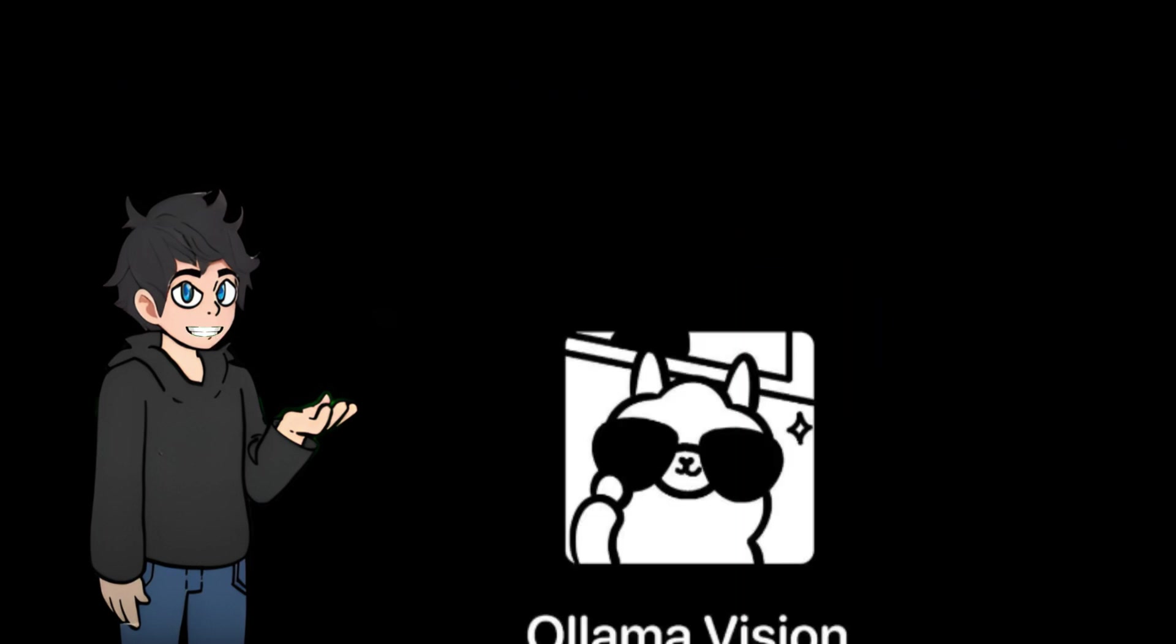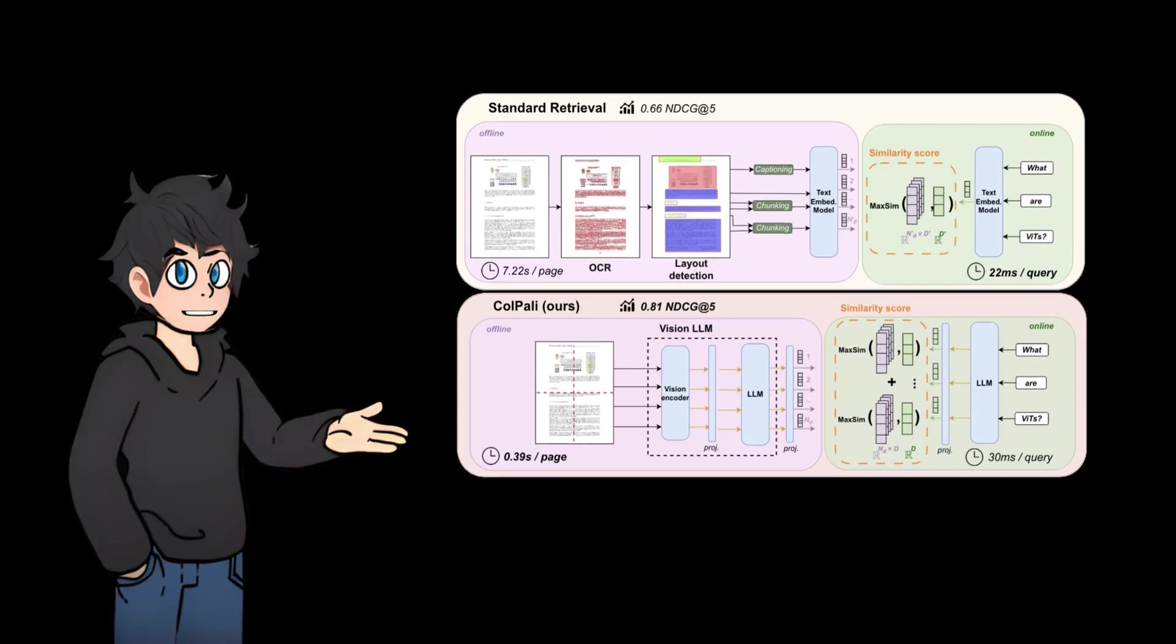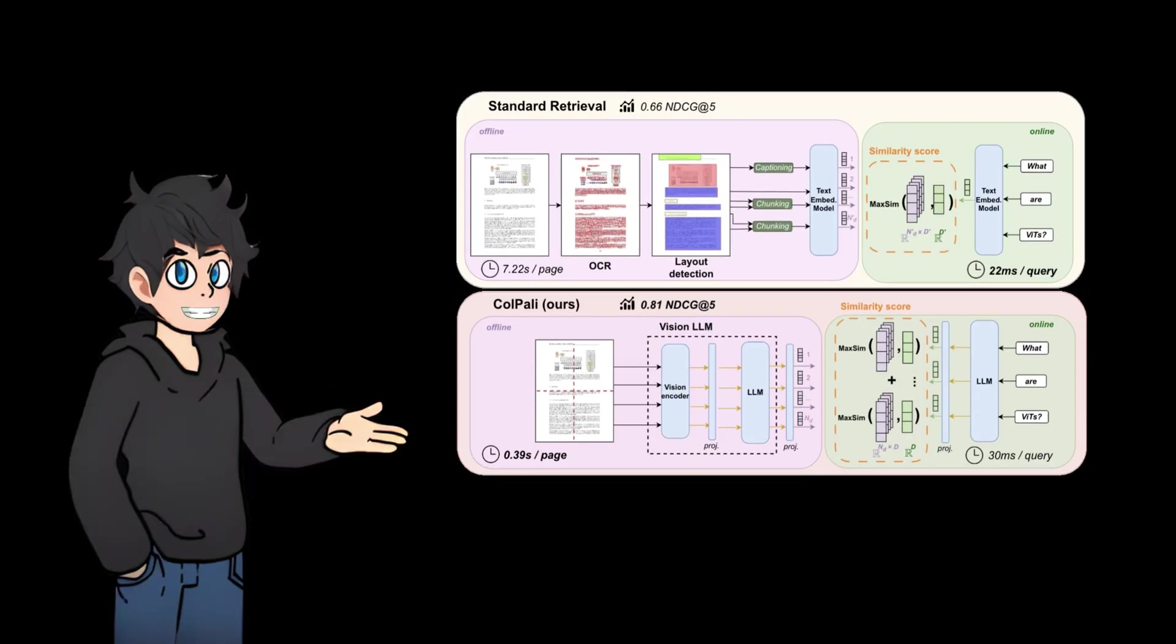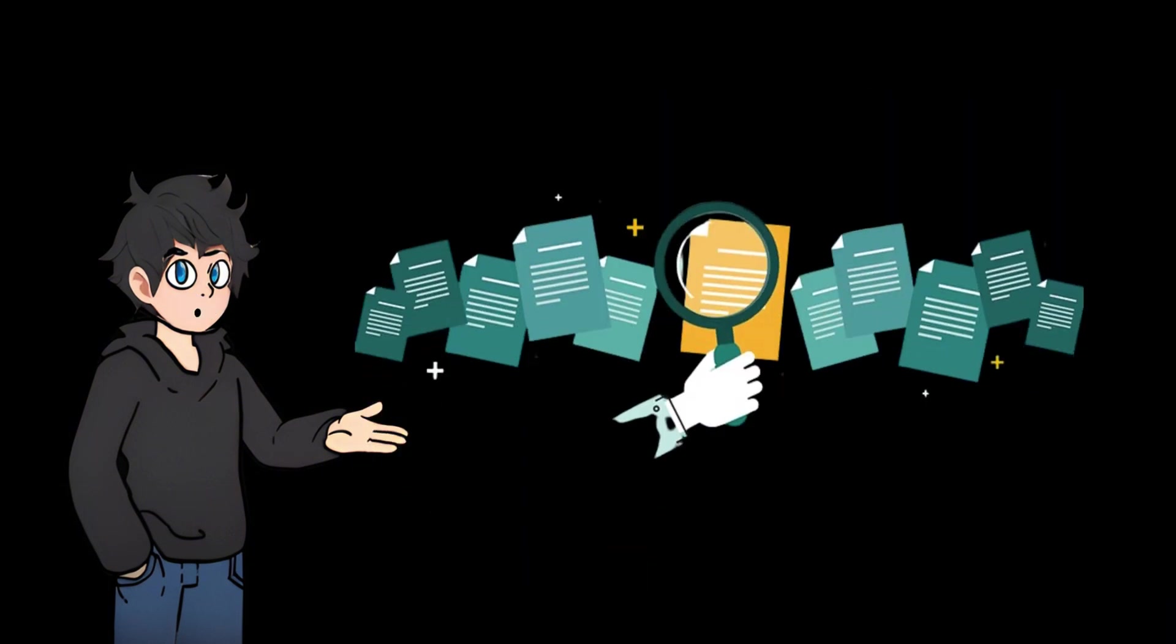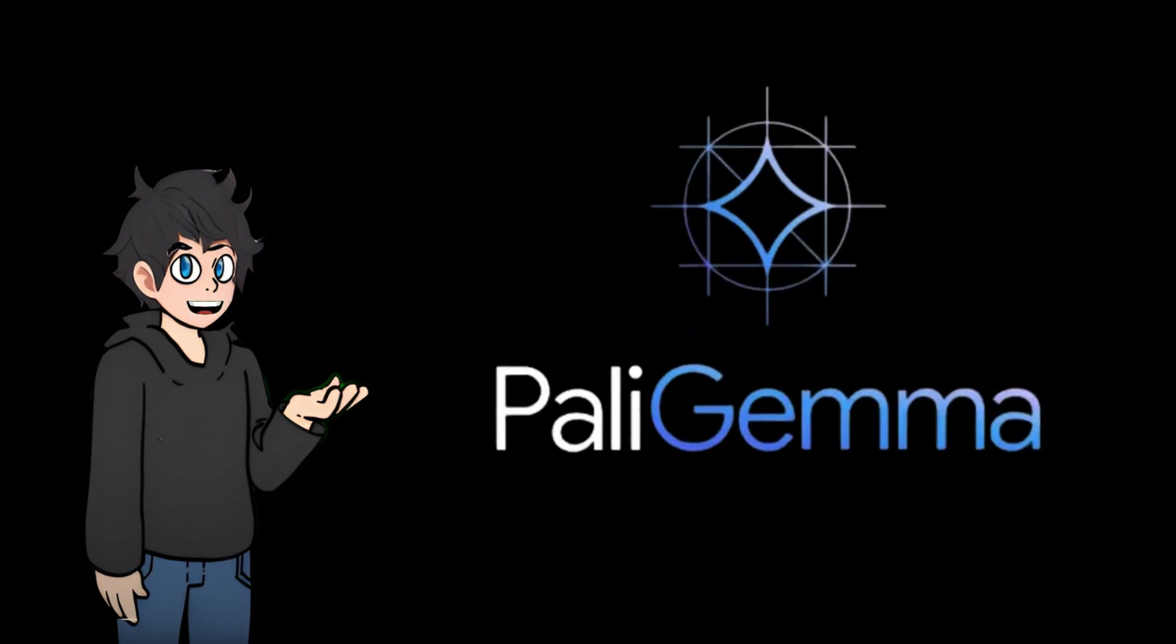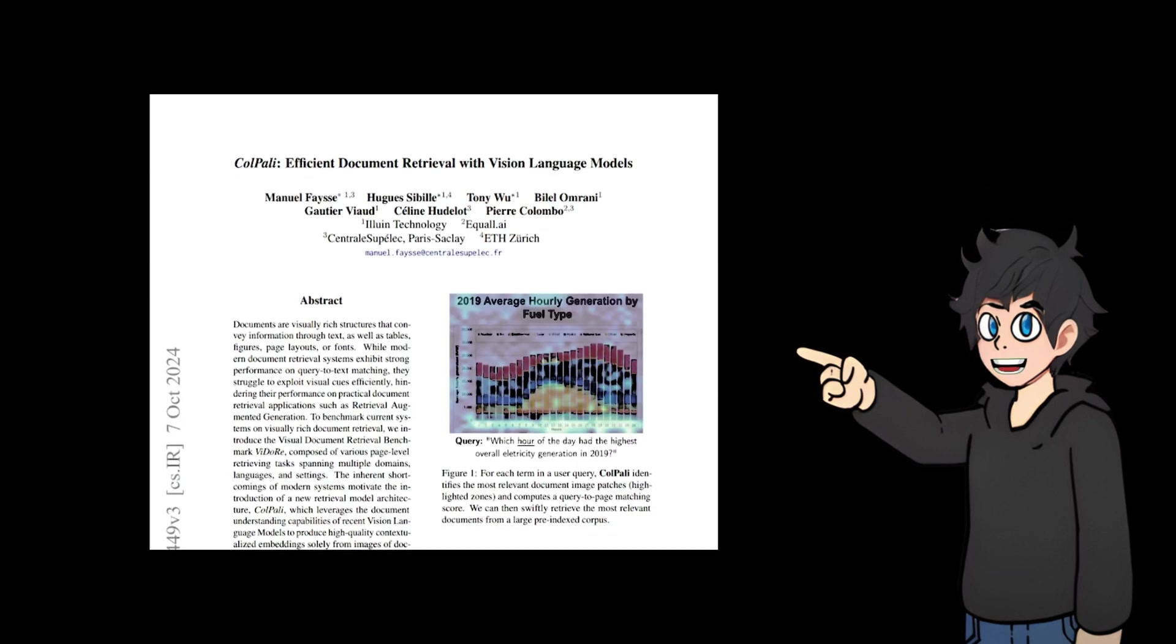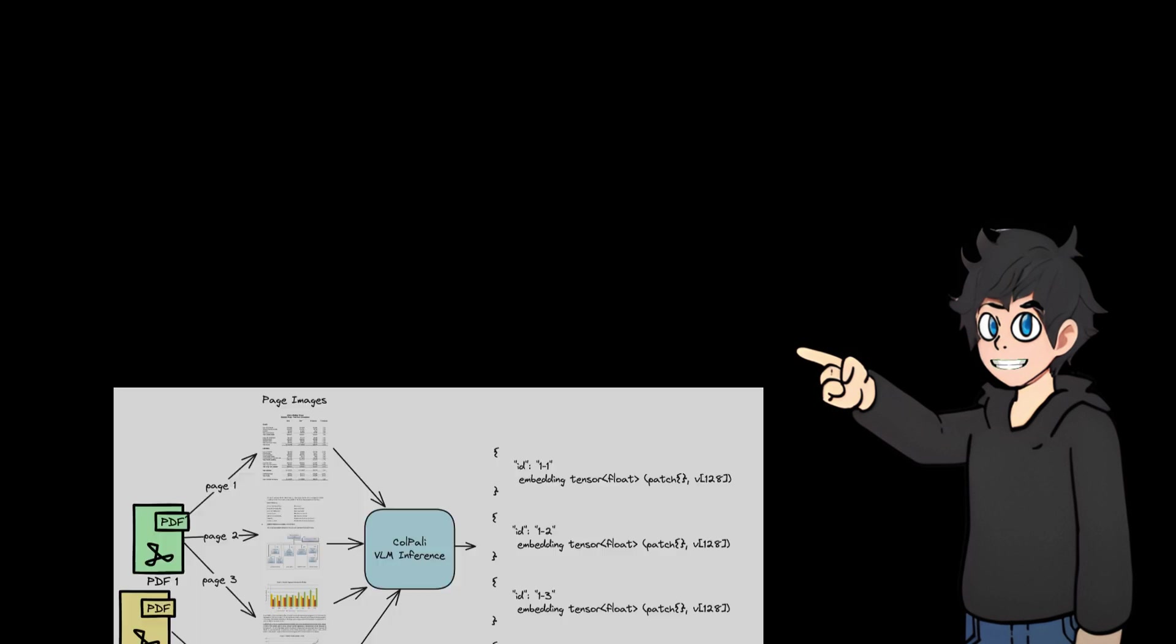We will use the multimodal large language model to infer information from complex PDF documents. Kolpali is a model with a novel architecture and training strategy based on a visual language model that efficiently indexes documents based on their visual features. It is an extension of PaliGemma 3B that generates ColBERT-style multi-vector representations of text and images. It is introduced in the paper, Kolpali: Efficient Document Retrieval with Visual Language Models.